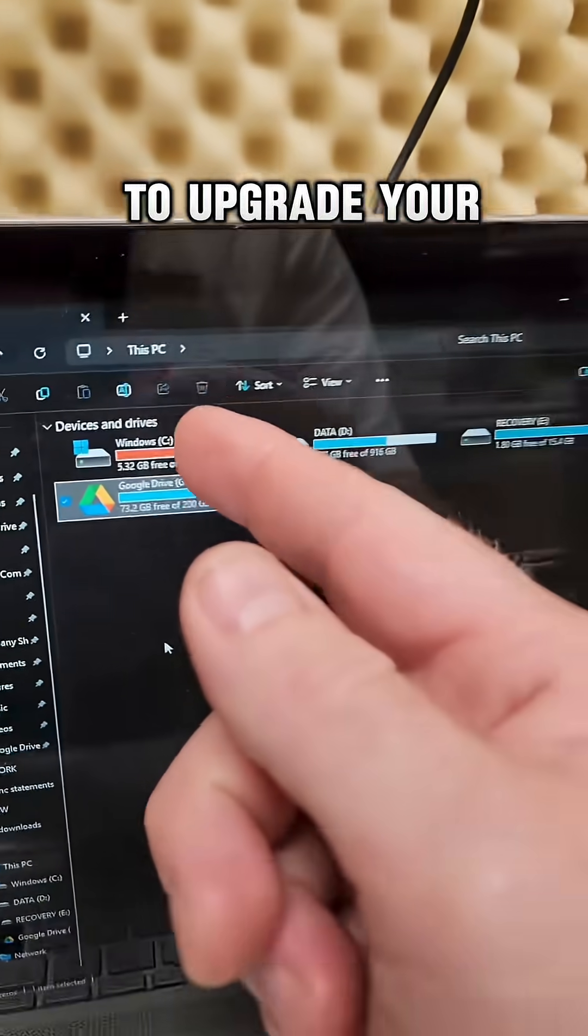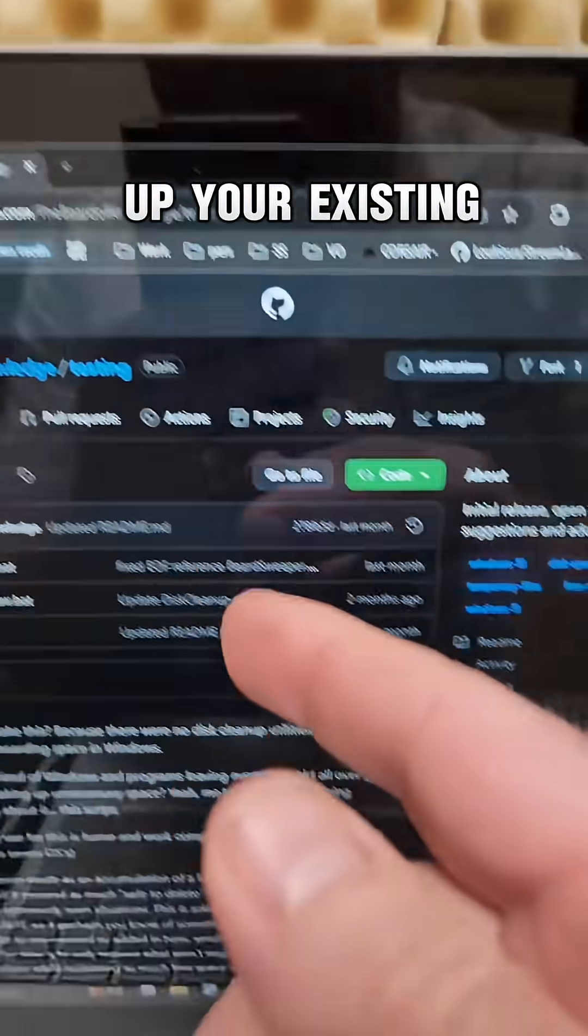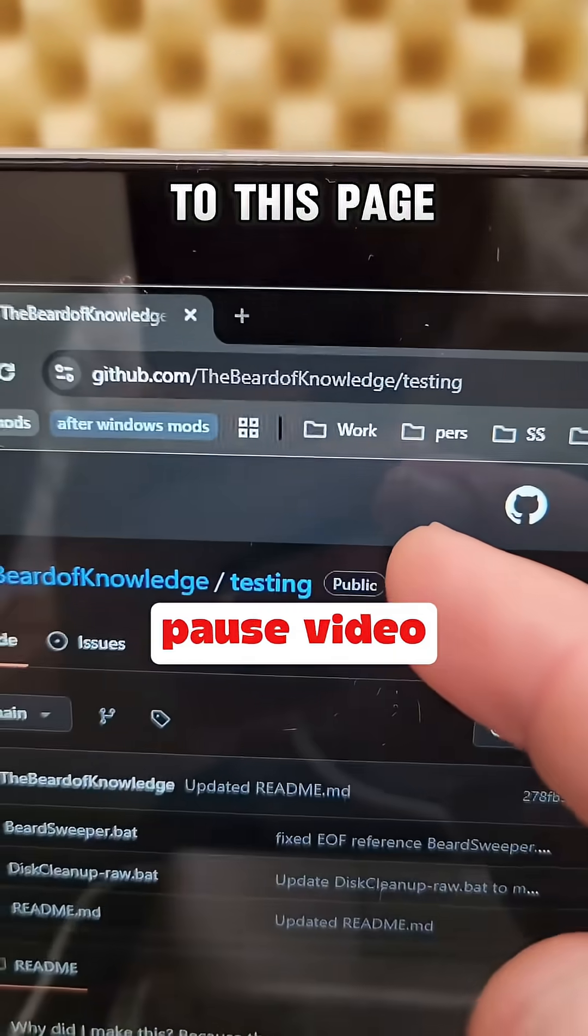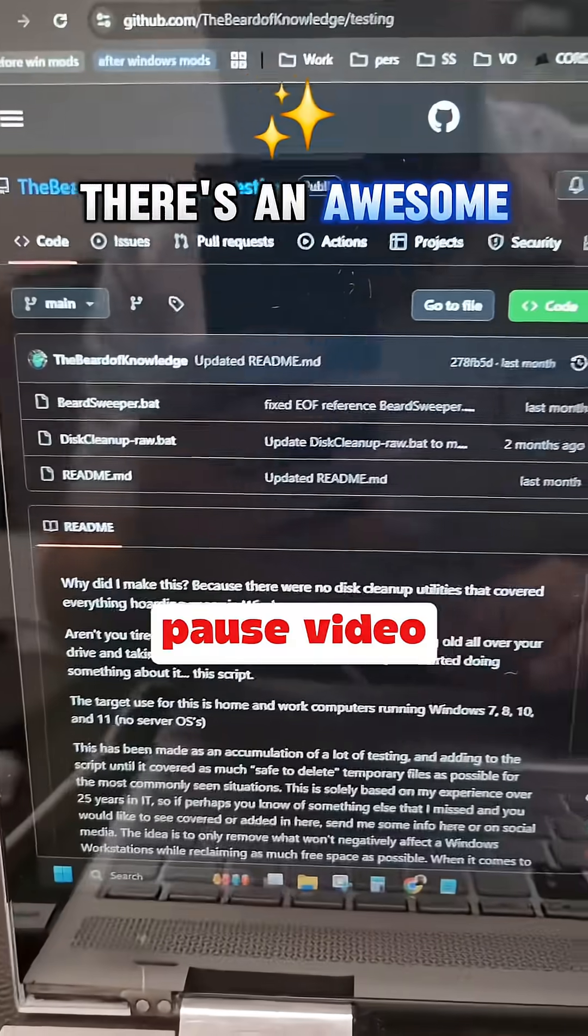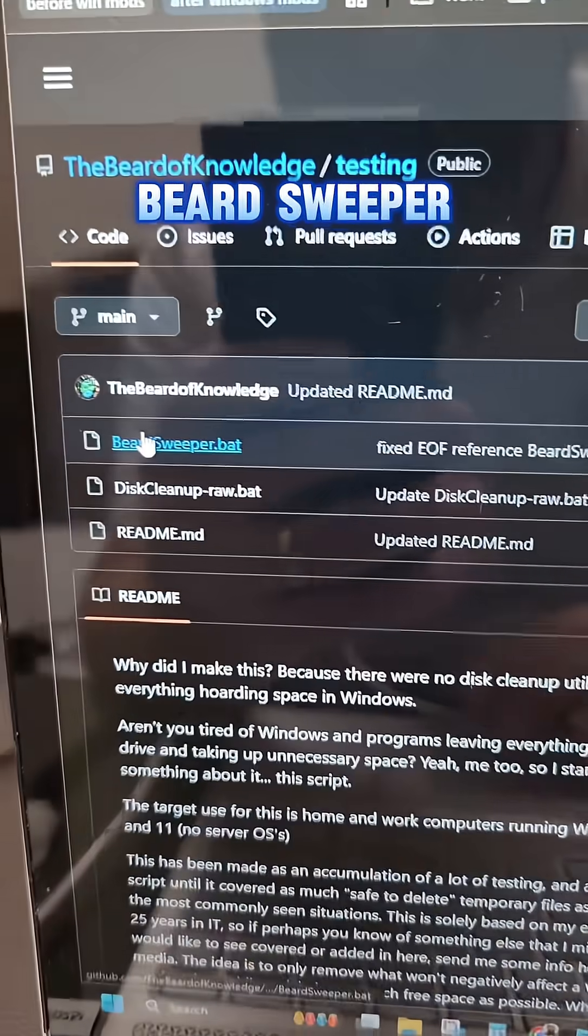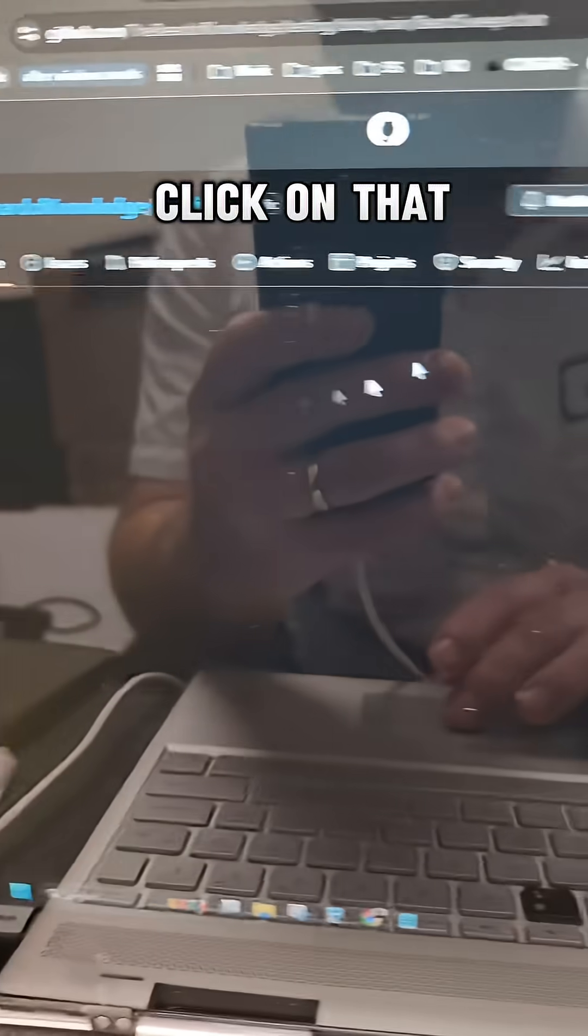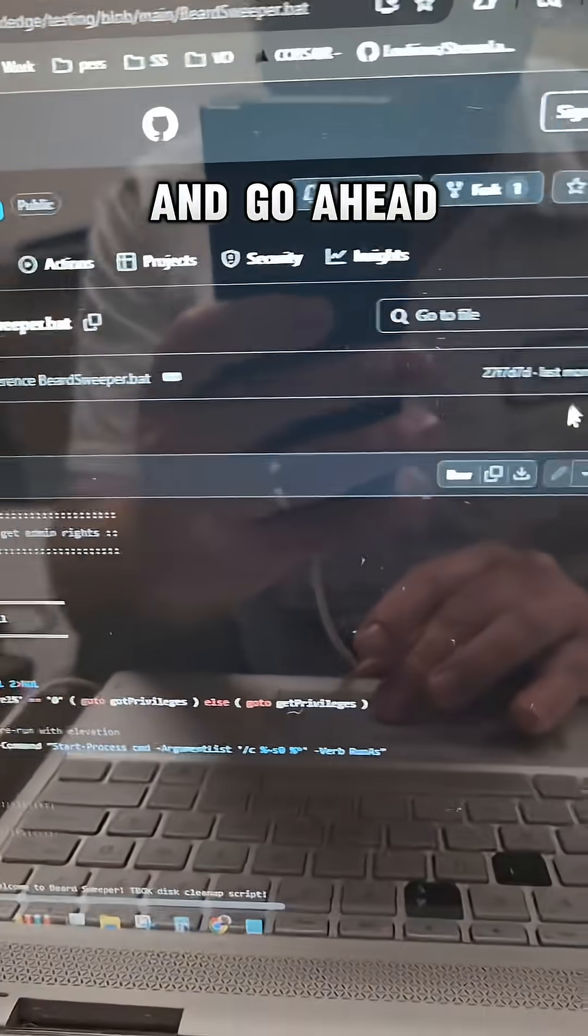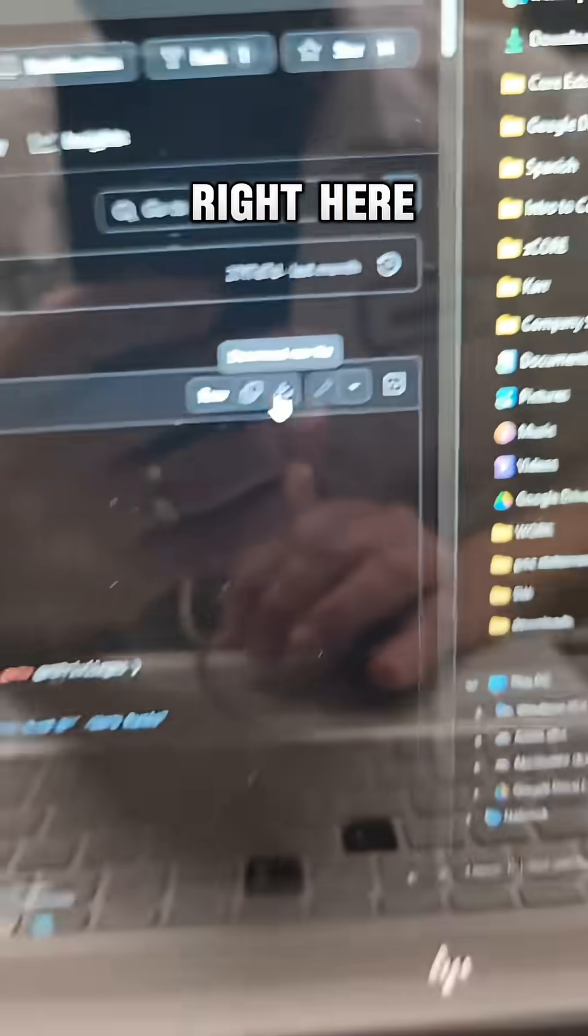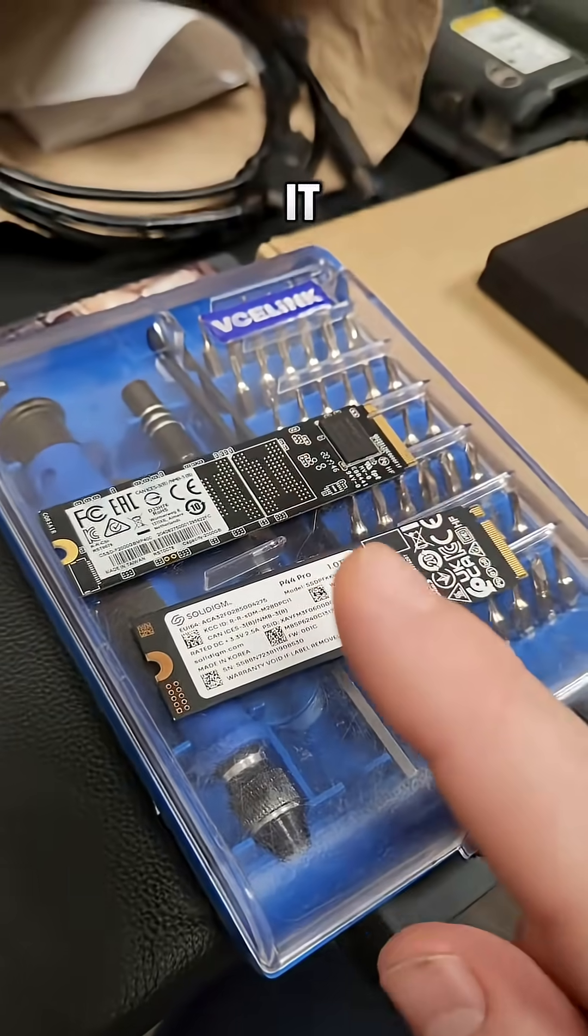If you're not looking to upgrade your hardware and you just want to clean up your existing drive, head on over to this page. There's an awesome item called the Beard Sweeper. If you click on that and go ahead and download it right here, share this with a friend who needs to know it.